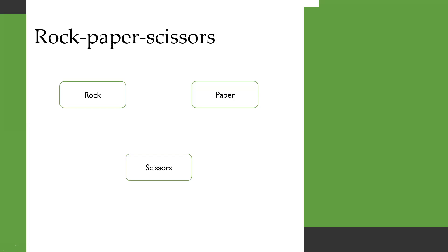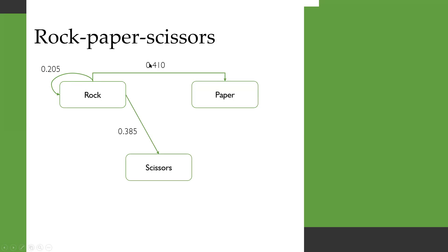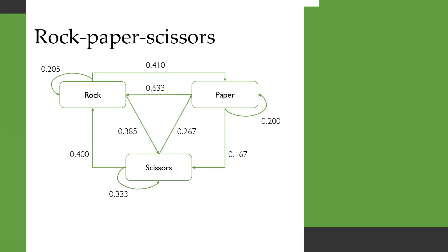We can draw a diagram for what this looks like. So we have our three different choices: rock, paper and scissors. If you're on rock, as we said before, there's a 0.205 probability of remaining in rock. There's a 0.410 probability of moving to paper, and there's a 0.385 probability of moving to scissors. And we can fill that diagram out for the transitions from the paper state, and from the scissors state, as you can see here.